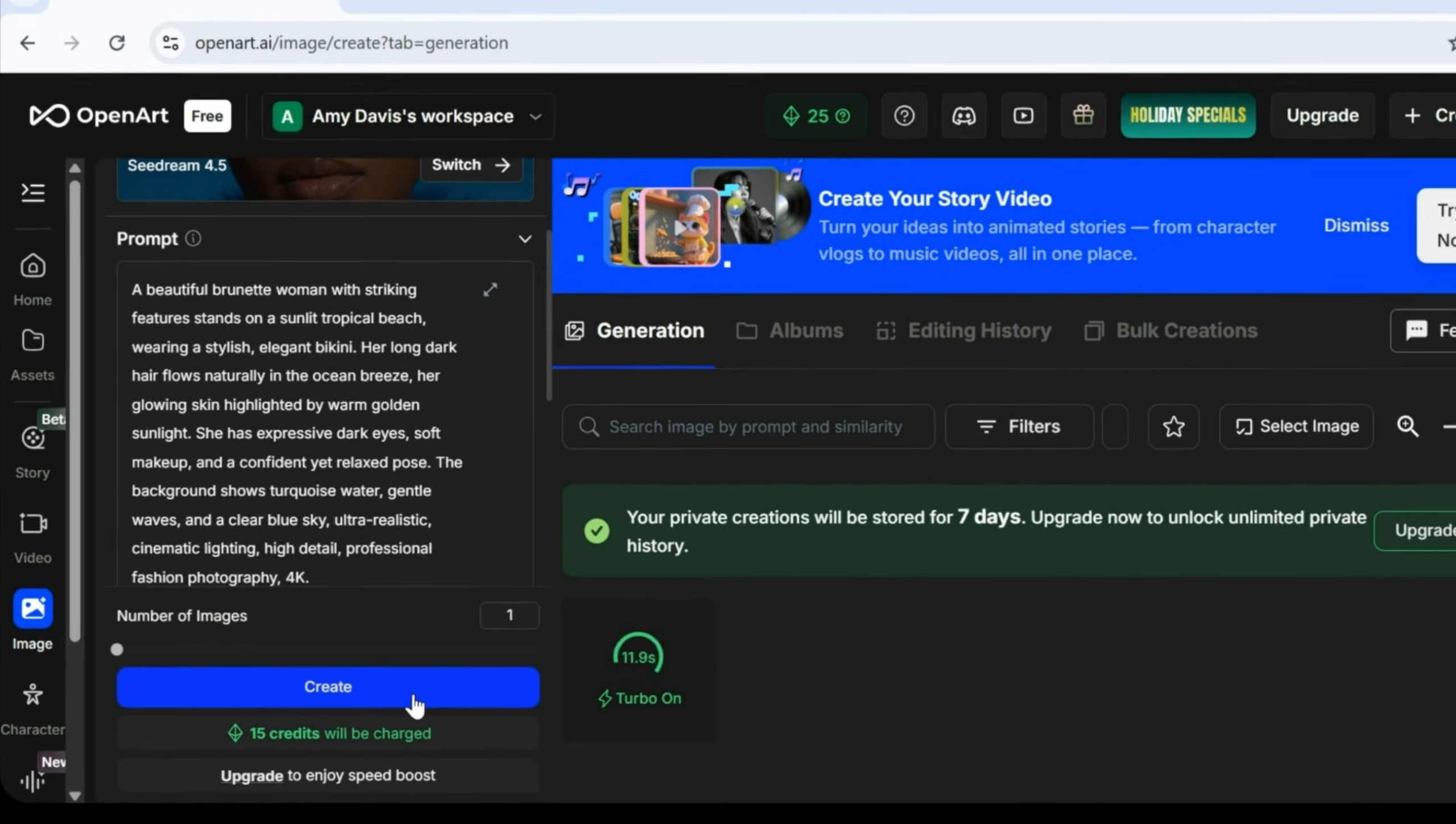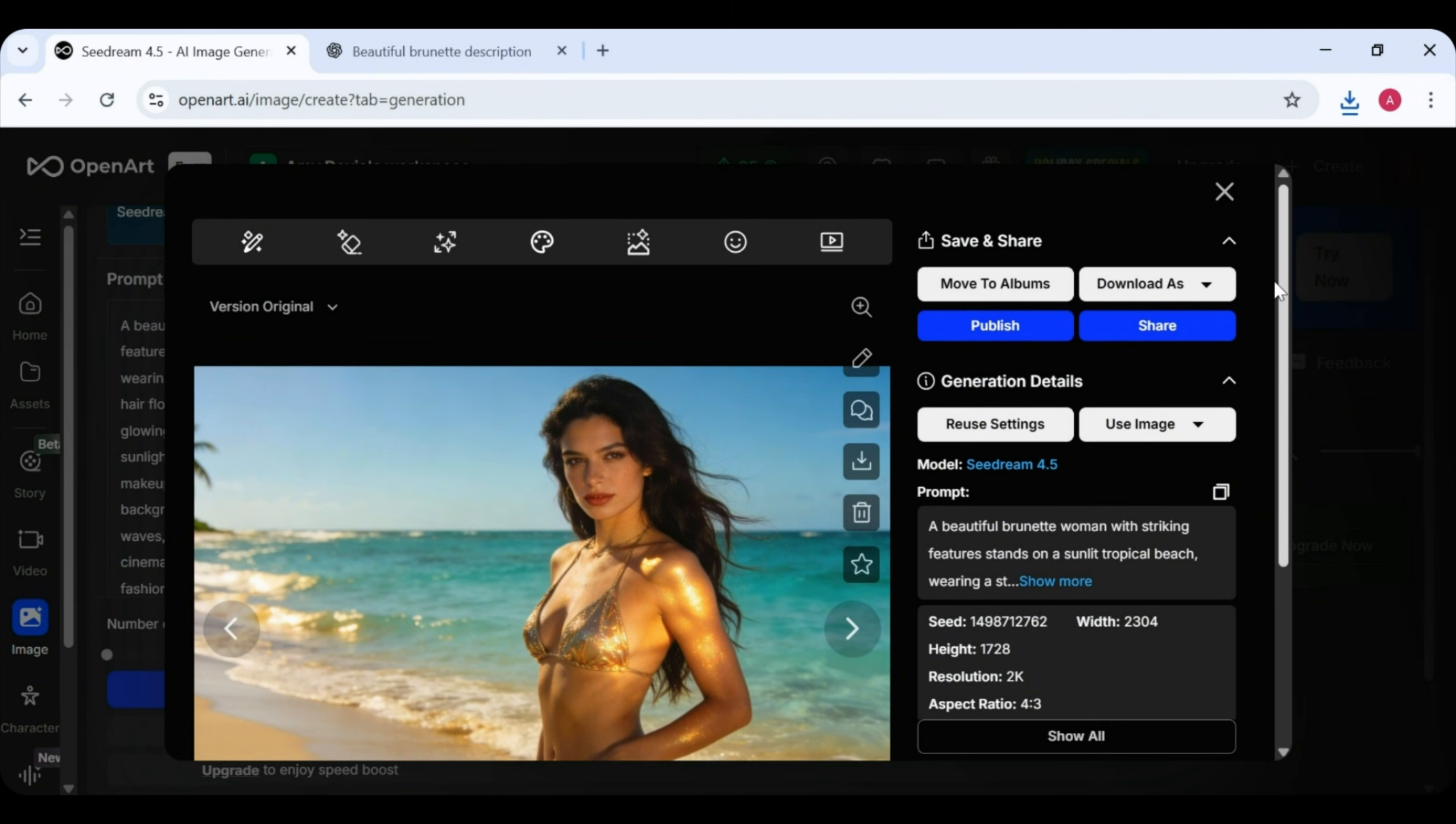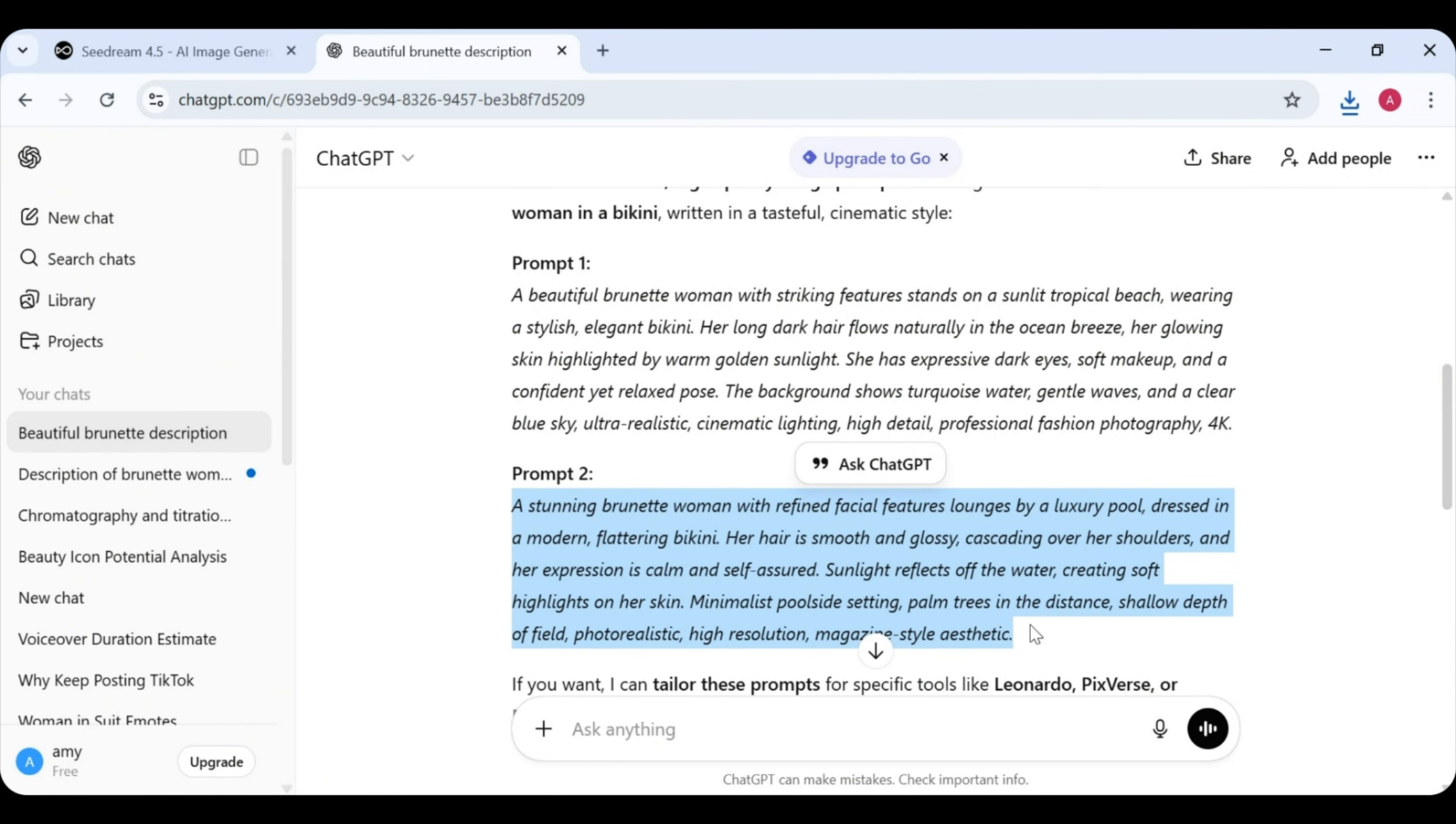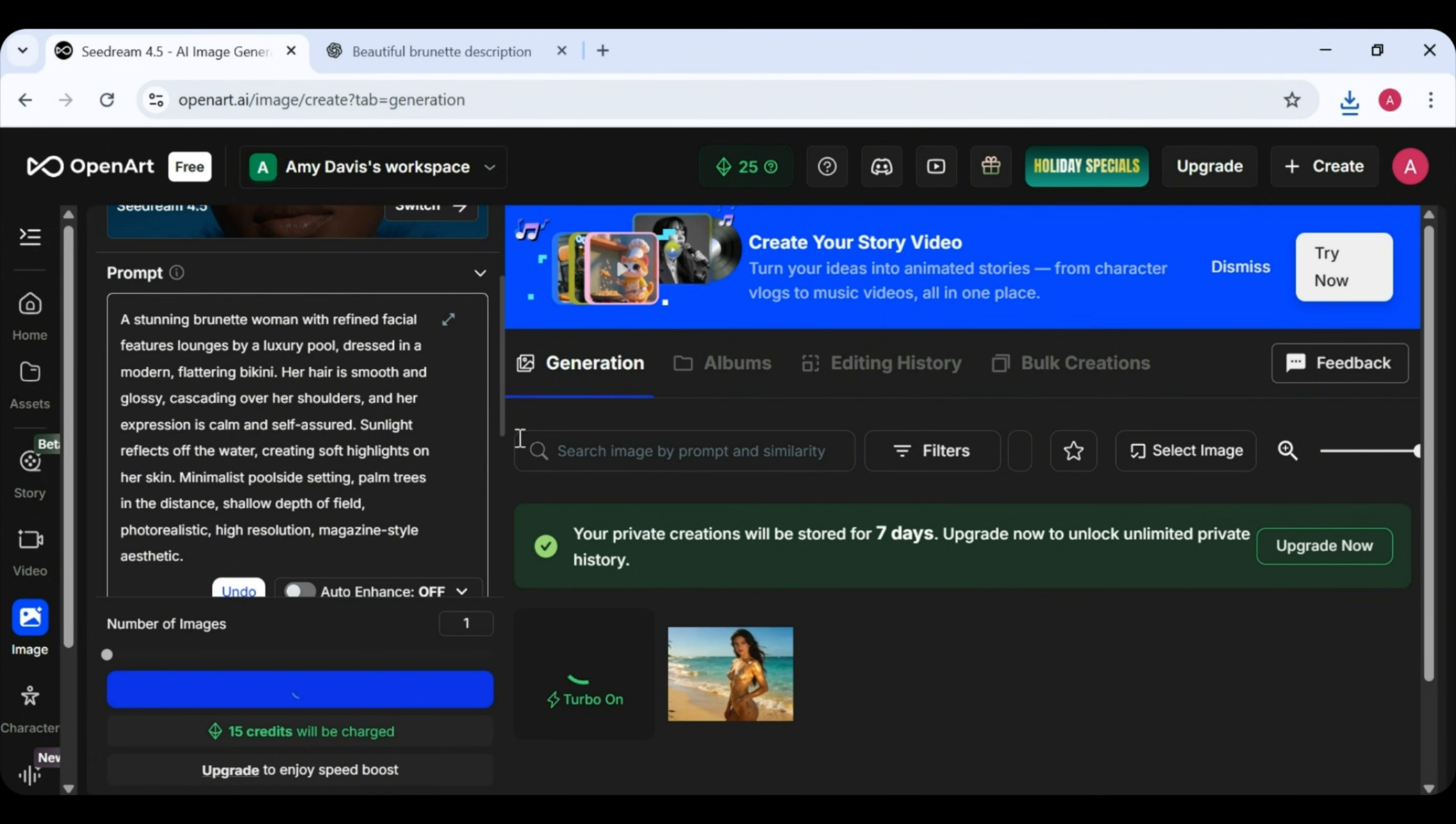Wait about 10 seconds, and your image should be ready. And wow, she looks like a goddess. Absolutely stunning. Let's download the image. Now, we go back to ChatGPT and grab our second prompt. Head back to the website, paste it in, and click Generate again.